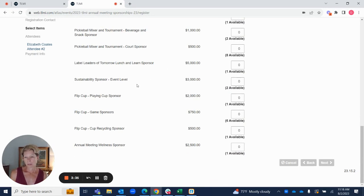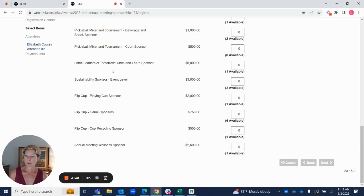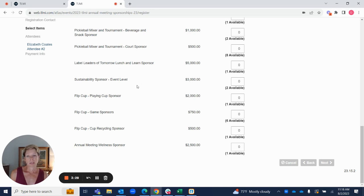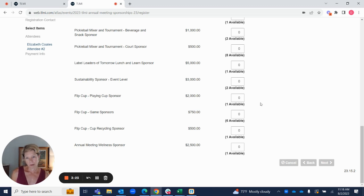Converters, we're encouraging you to take a look at sponsorships this year for our label leaders of tomorrow, lunch and learn, our sustainability for the entire event, and also for our flip cup opportunities.